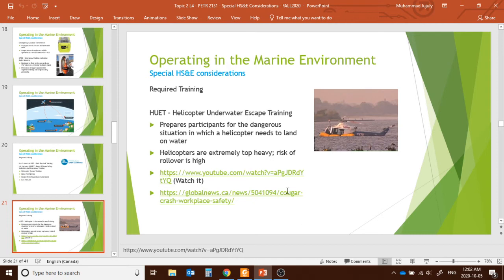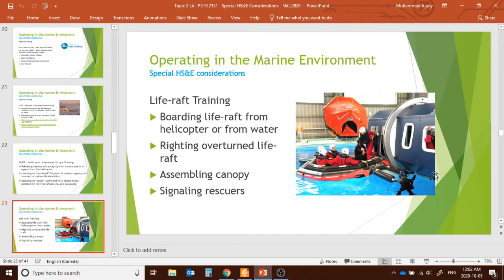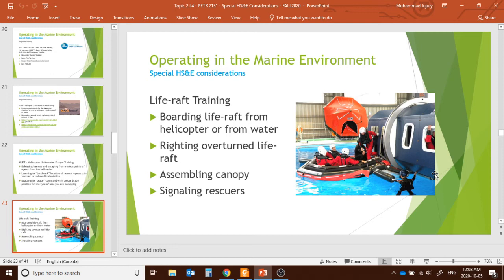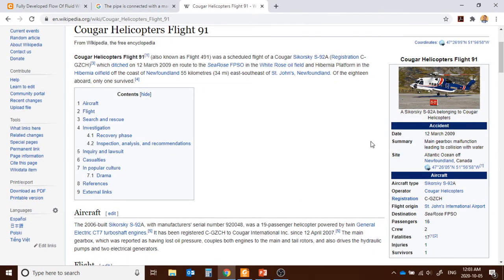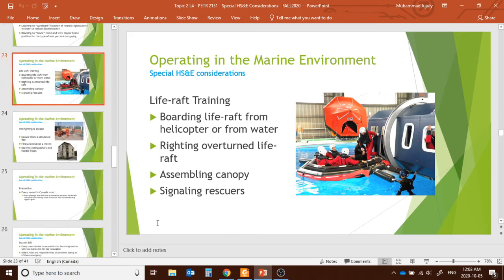Examples of these trainings can be found in videos. Life raft training and helicopter underwater escape training teach you what to do if a helicopter goes down in water: how to assemble a canopy, signal rescuers, and escape.